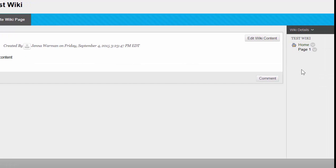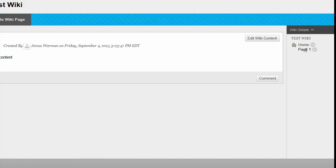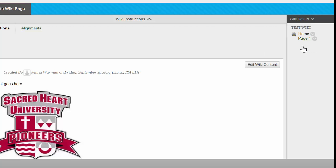And you can now see that this wiki has two pages, the home page and page one. Currently, the page you're on will be in black, but if you click on the dark green page, you can navigate around your wiki.